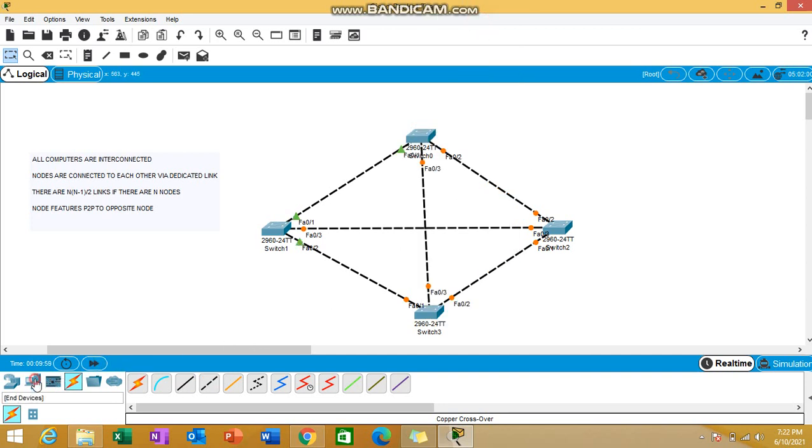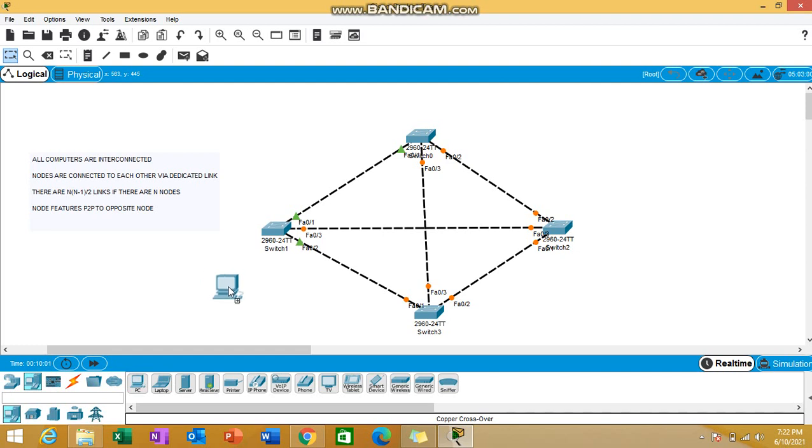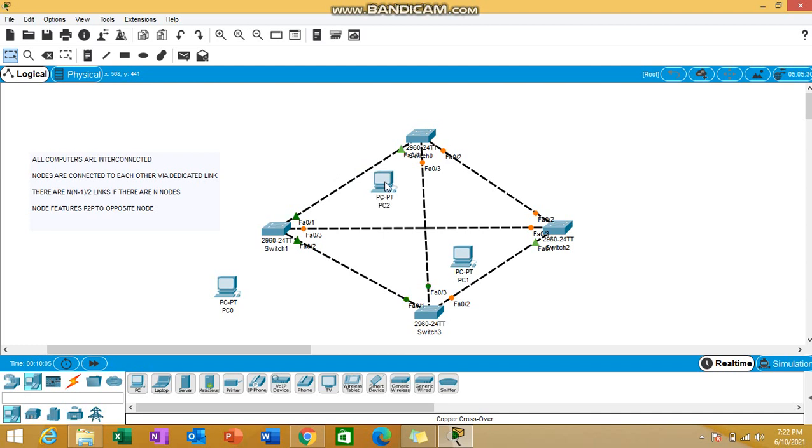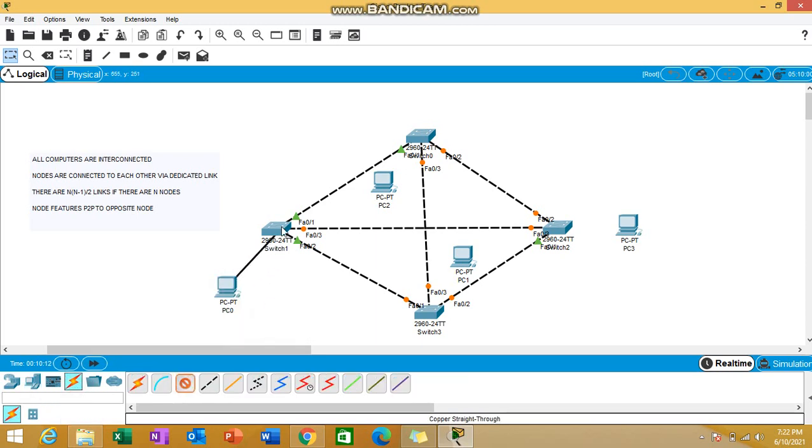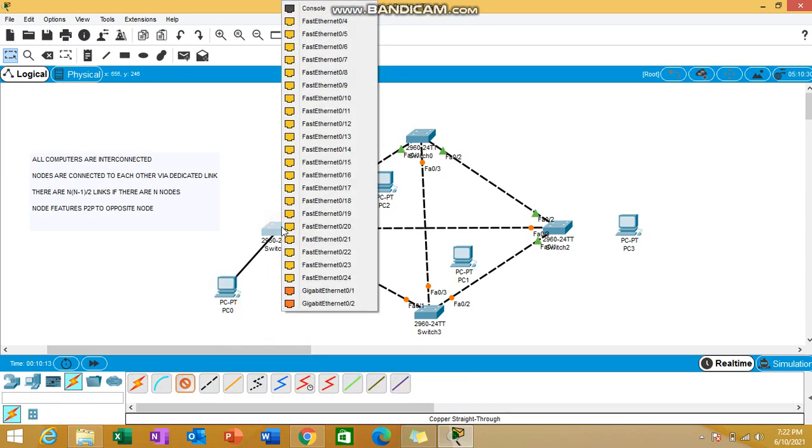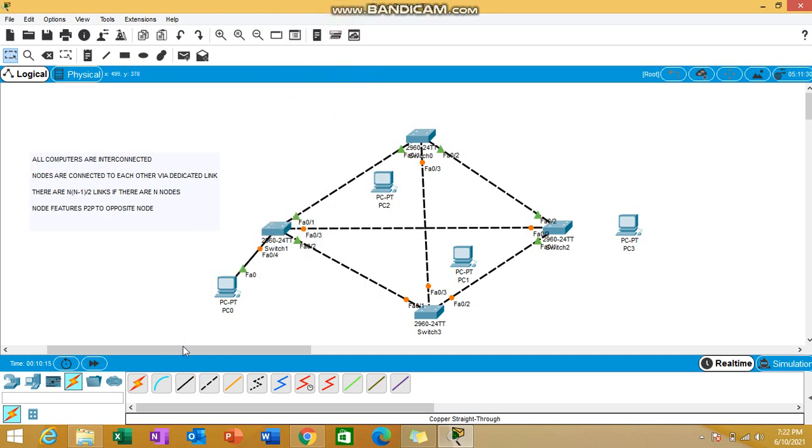Let's add the end devices, the PCs. First PC here, second PC here, third PC here, and the last PC here. We all know the PC and the switch are different devices, so we need to make use of straight through cable. We are connecting through the ethernet ports. First PC done, second PC done as well.